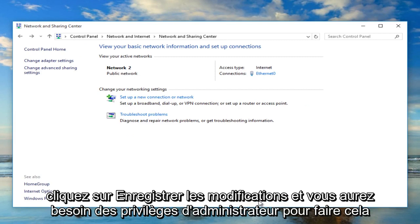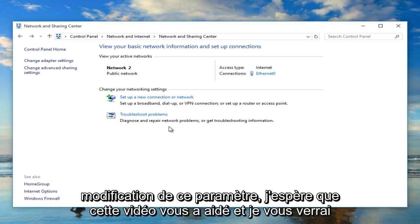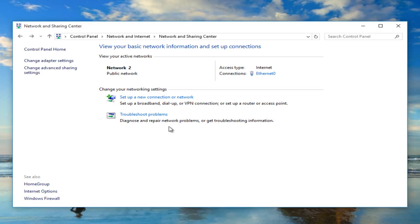You will need administrator privileges to make that change, and you might have a user account control window pop up — just agree to the changing of that setting. So I hope this video helped you out and I will see you in the next tutorial. Goodbye.